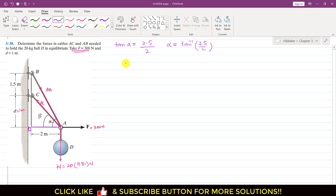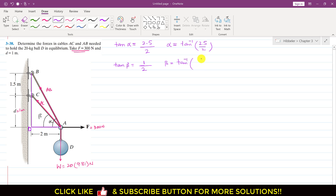Now for angle beta, applying tan beta to triangle ACD: tan beta equals CD, which equals d = 1, divided by the base of 2 meters. So beta equals tan inverse of 1 divided by 2. From these calculations, alpha equals 51.34 degrees and beta equals 26.57 degrees.